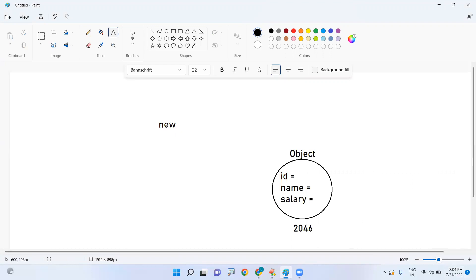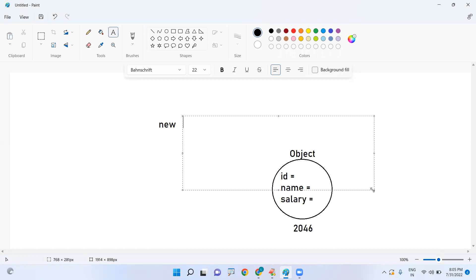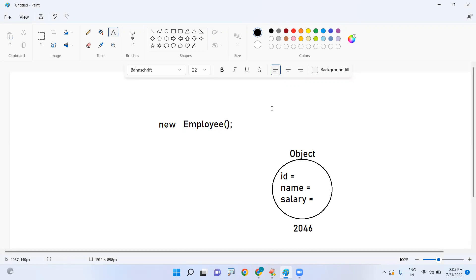After object creation — nothing but after the new keyword — we have to invoke the constructor of the class. The constructor name and class name are both the same, as we have already discussed. Why are we calling the constructor? Just to provide values to instance variables. This I will discuss briefly in the next video.